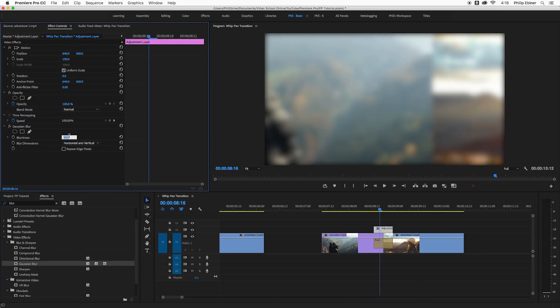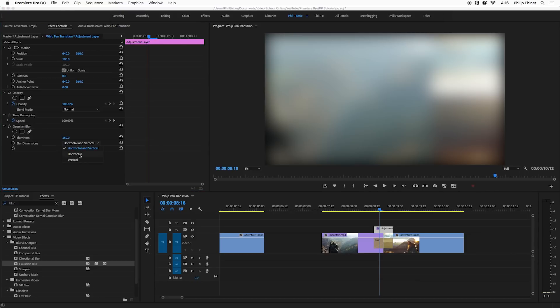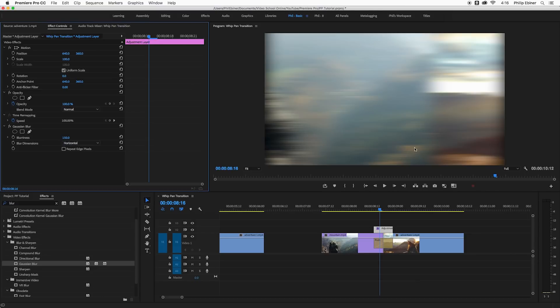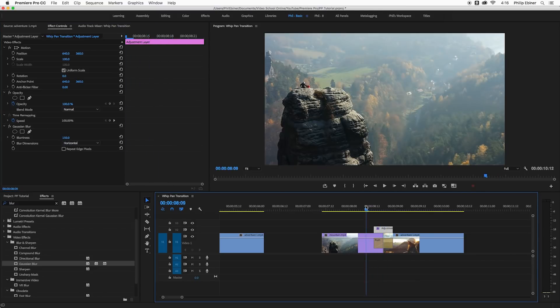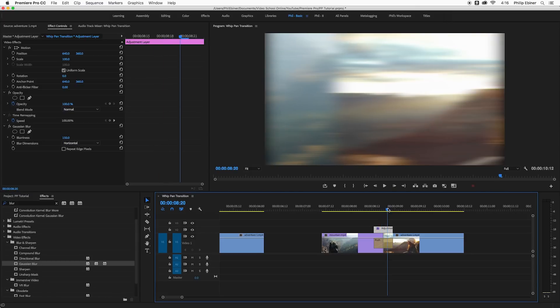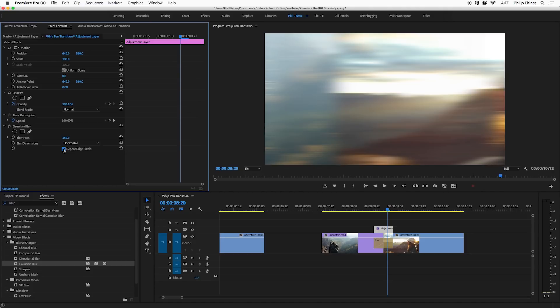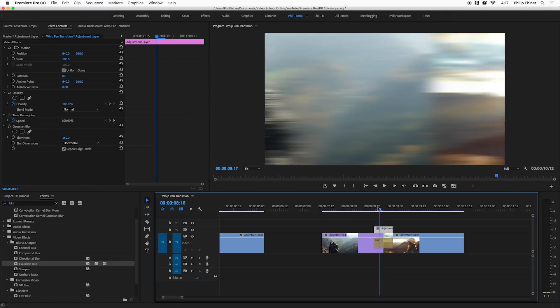So if I increase this to something like 150 it doesn't look that great, but if we change the blur dimensions to be just horizontal, now it gets that sort of horizontal blur that you would see from actually whipping your camera left to right. This repeat edge pixel checkbox, that's that checkbox that I think really makes this blur look a little bit better than the directional blur. Of course it's up to you if you like it or not.